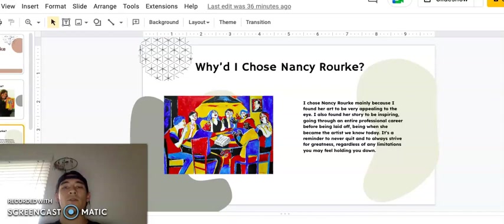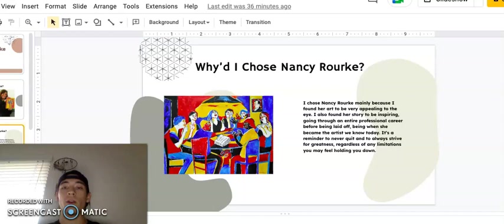So why'd I choose Nancy Rourke? I chose Nancy Rourke because I found her art to be appealing to the eye. I also found her story to be inspiring, going through an entire professional career before being laid off, being when she became the artist we know today. It's a reminder to never quit and to always strive for greatness, regardless of any limitations you may feel holding you down.